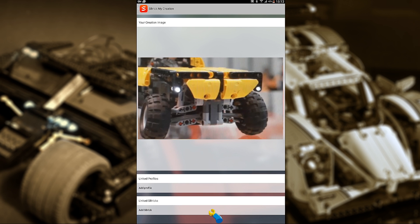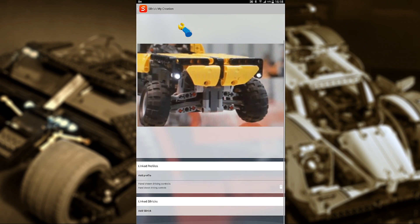Below this are two important bits. The linked profile relates to the layout of your control — basically your GUI. While the linked Sbricks will allow you to choose which Sbrick or Sbricks are in your model, in our case the Yellow Car. Now let's add a profile. You should now see the profile you've downloaded. Select it, and it'll be added to your creation.